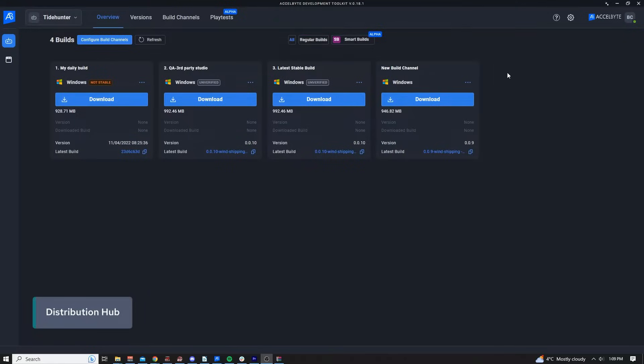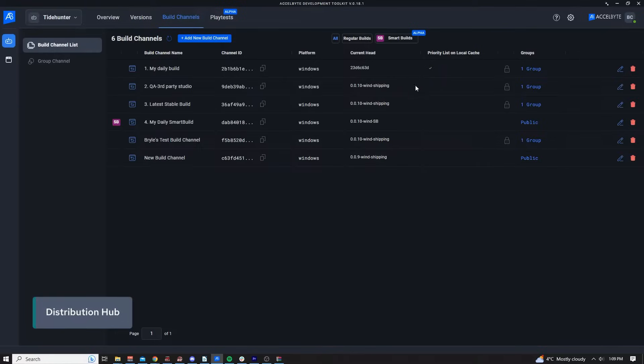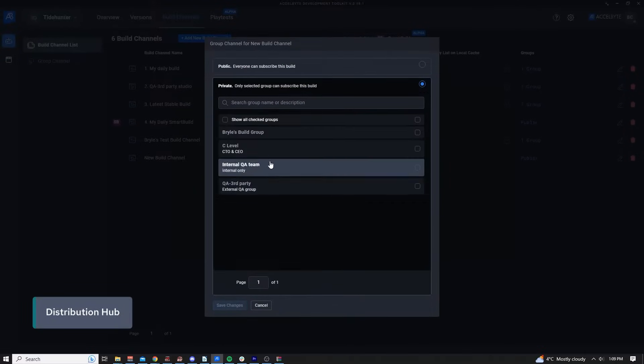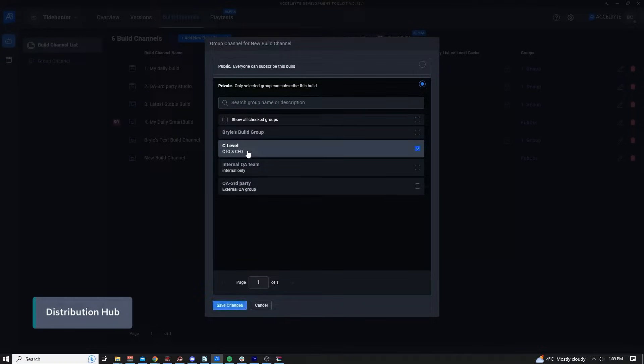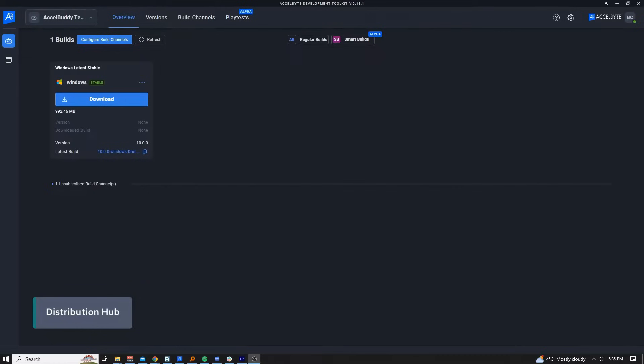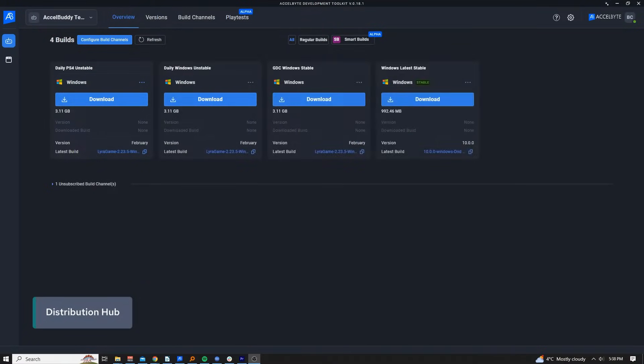For example, you may only want executives to have access to stable builds but provide QA with access to the latest unstable options. Here's what executives might see. But here's what QA might see themselves.